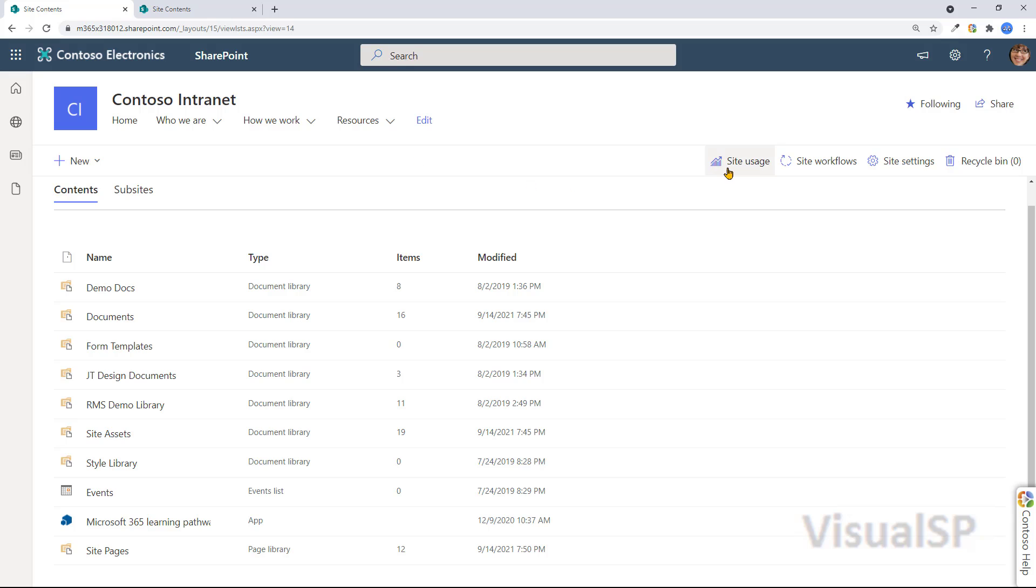Then you have, depending on your permissions, you might be able to see site usage, workflows, if any, attached to this site, settings of this site, which only admins can see.